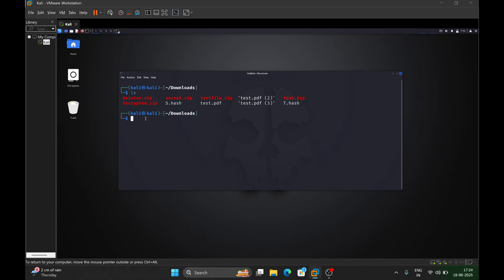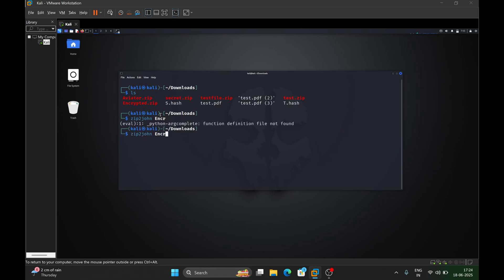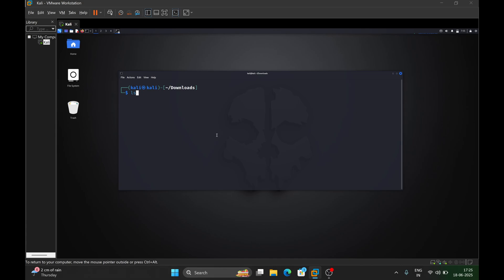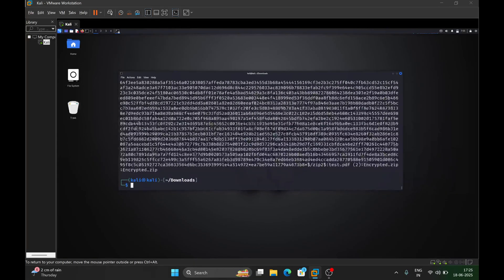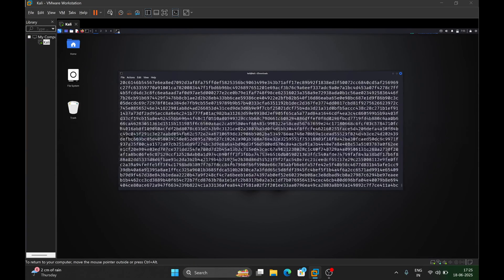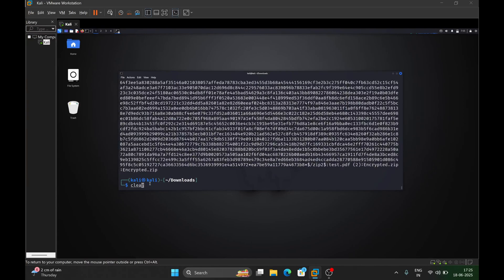To do that, run the command zip2john followed by the name of the file — in our case encrypted.zip — and then provide an output file name such as e.hash. You can name it anything you want. Hit enter. If we do ls, we'll see that e.hash has been created. We can check the file — it contains a hash string that we will crack using John the Ripper.